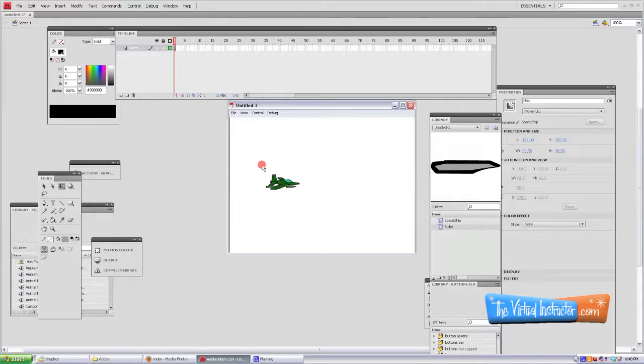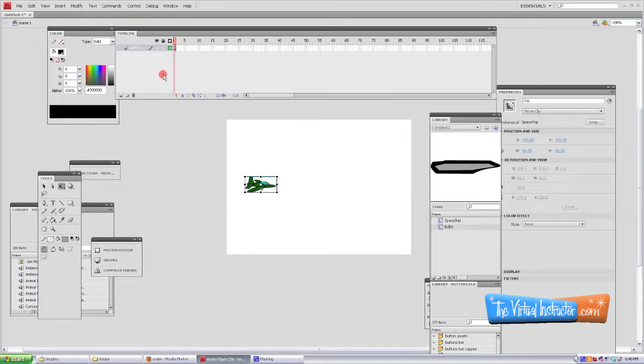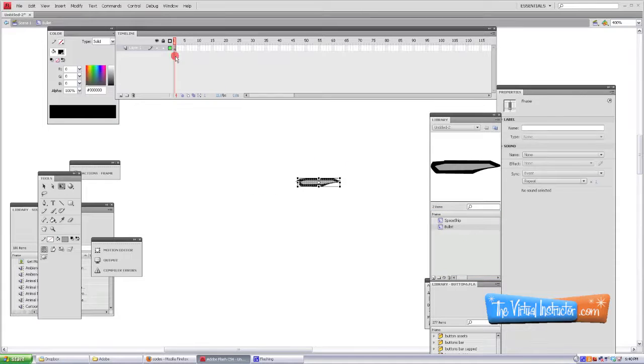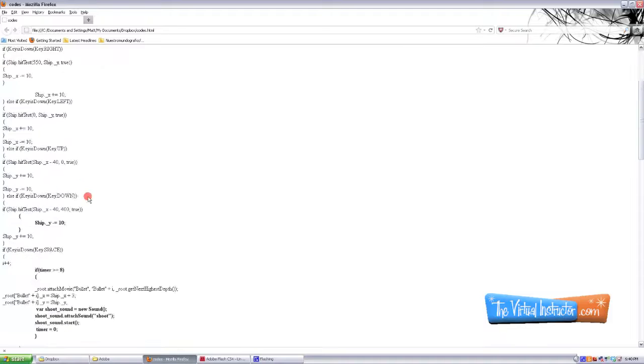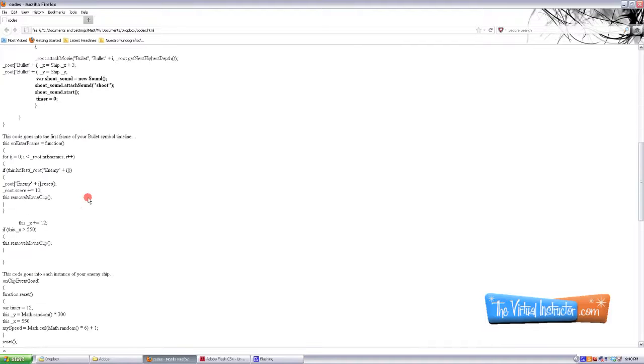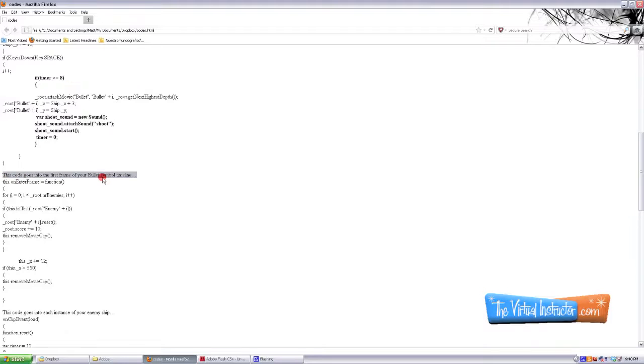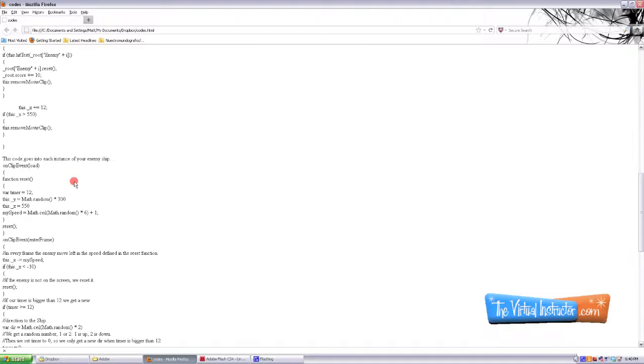And now when we export it, we try to shoot the bullets. There's bullets that come out, they just sit there. So we need to add some code to the bullet timeline. So we're going to go back to our bullet symbol. We're going to go up into the first frame of the timeline and next we're going to grab the code that's provided, the code that says it goes in the first frame of the bullet symbol timeline.